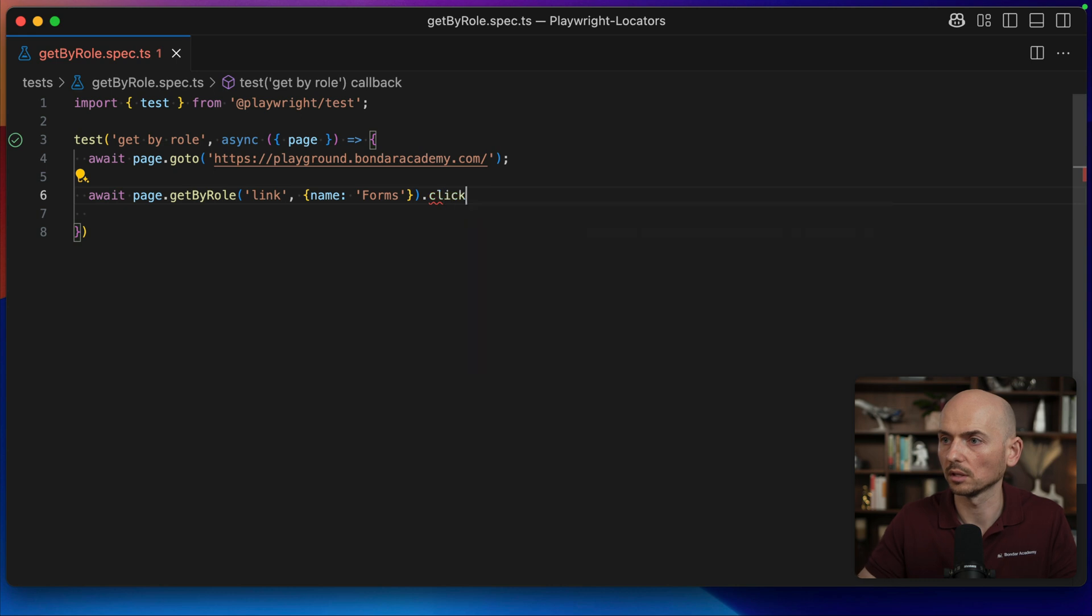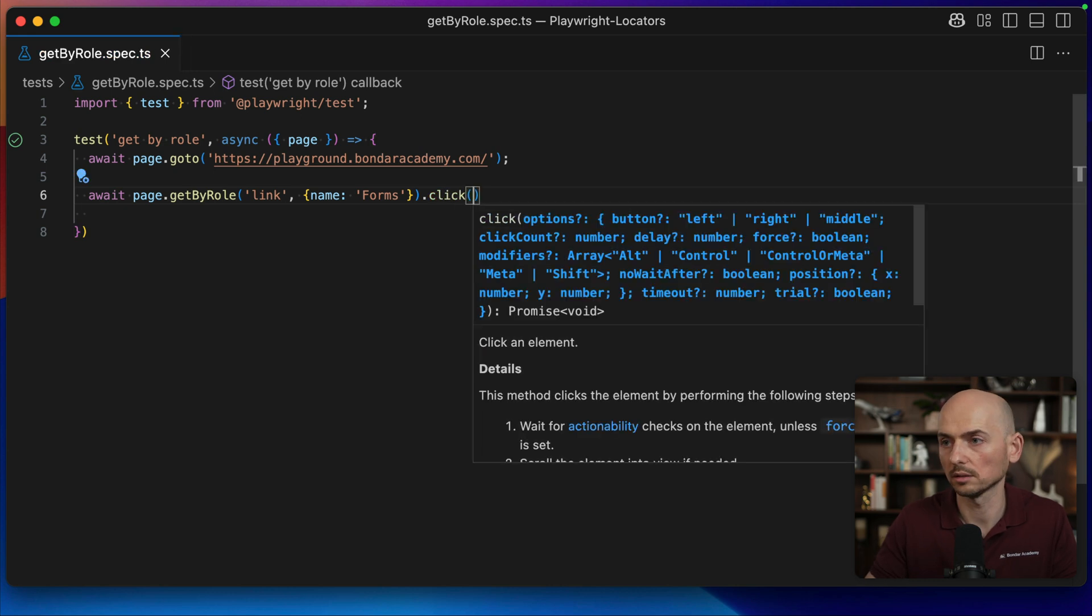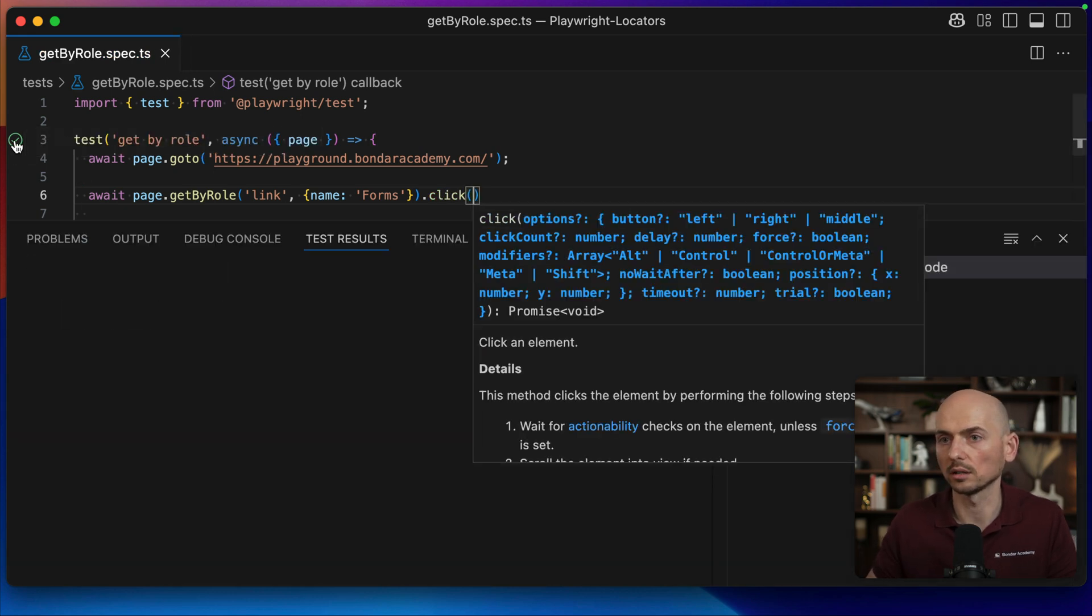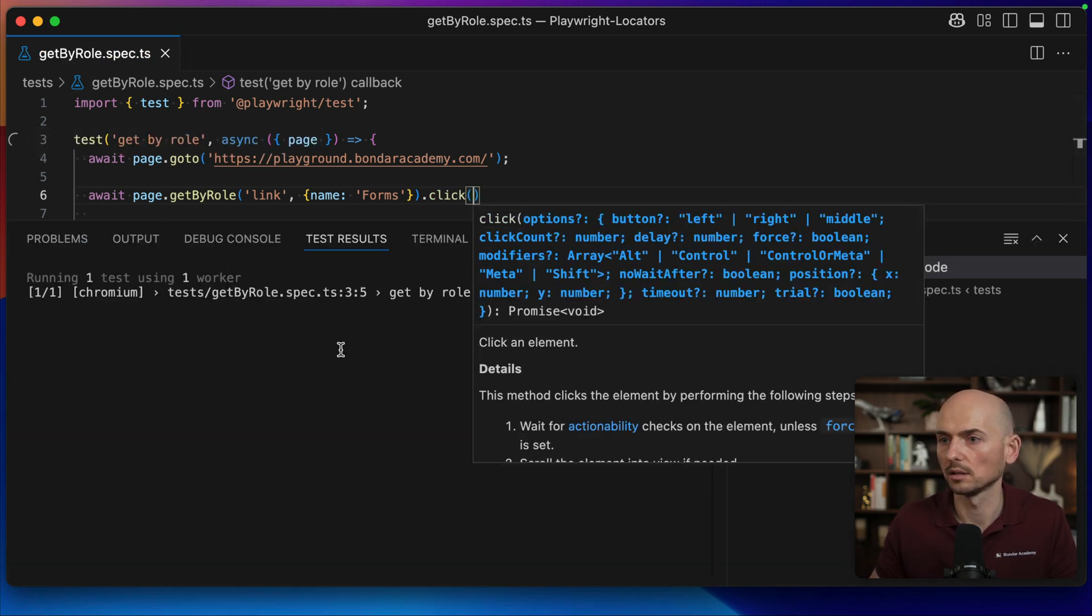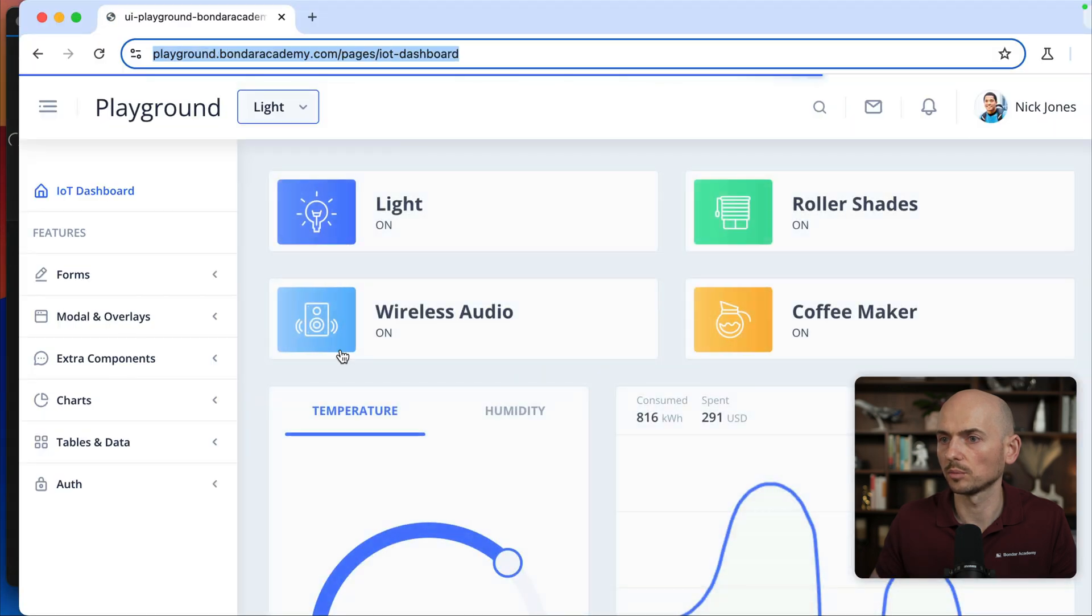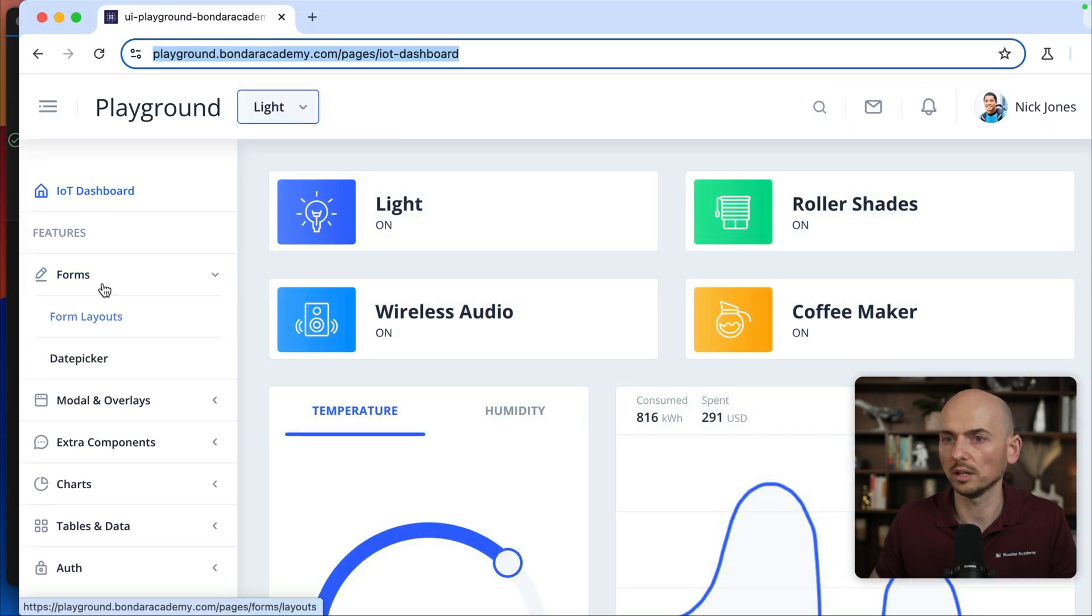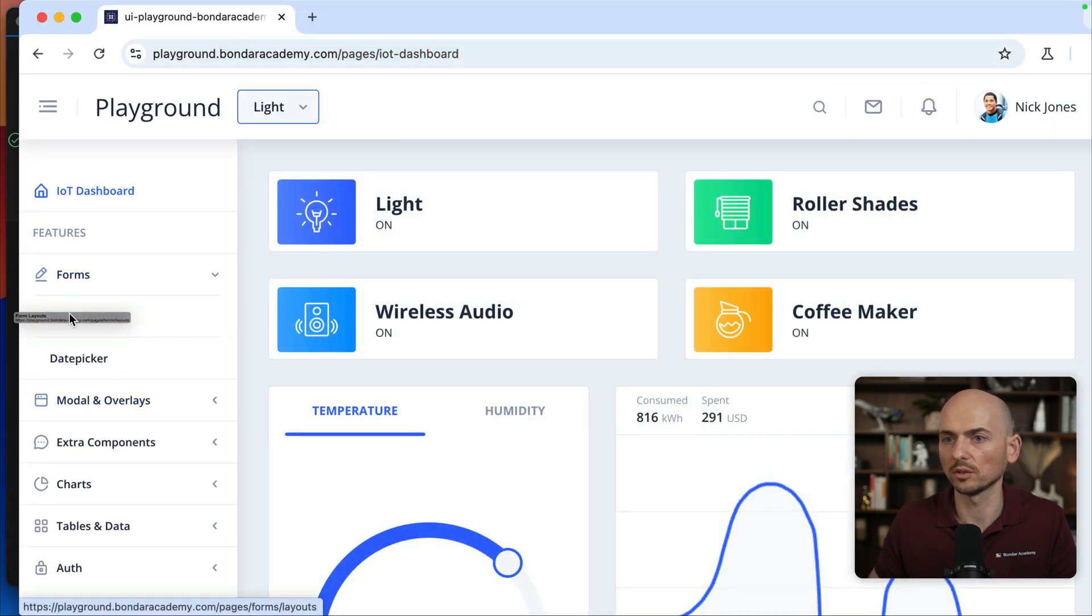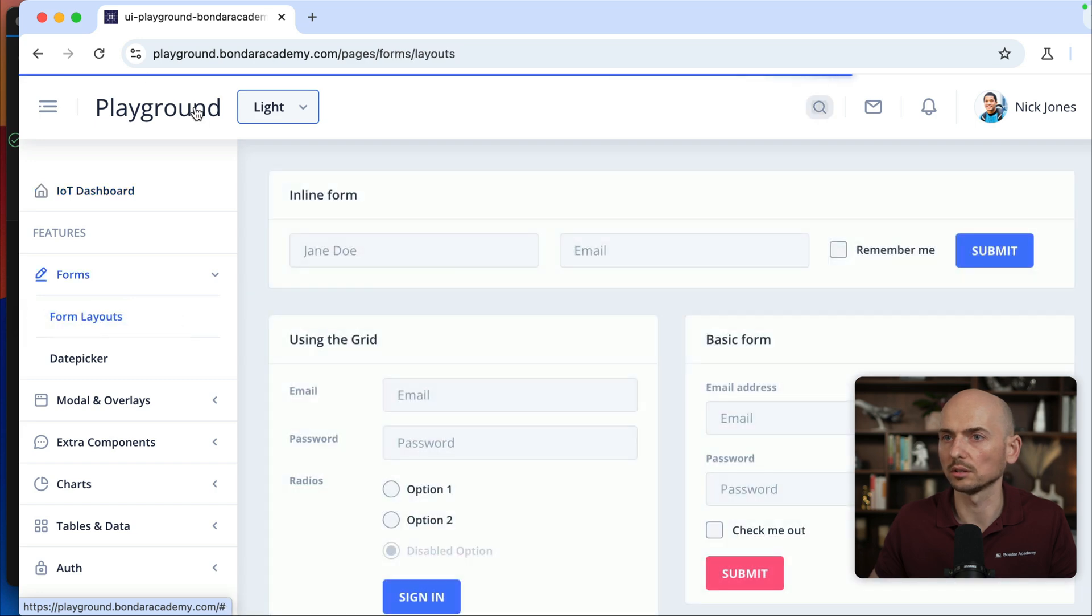And I called click command and let's run this. Running this test. Browser opened and forms was clicked successfully.